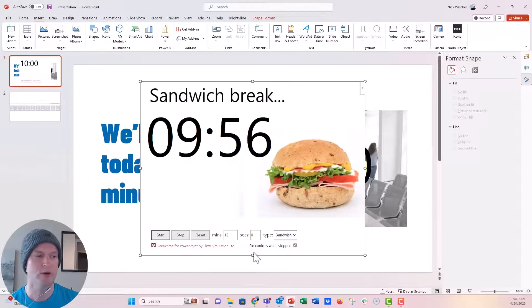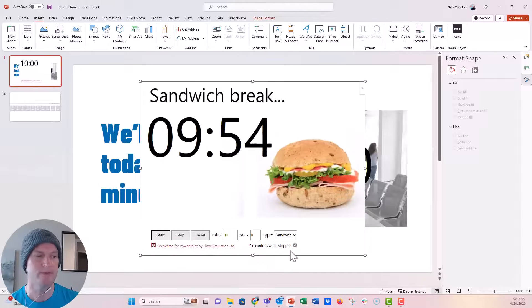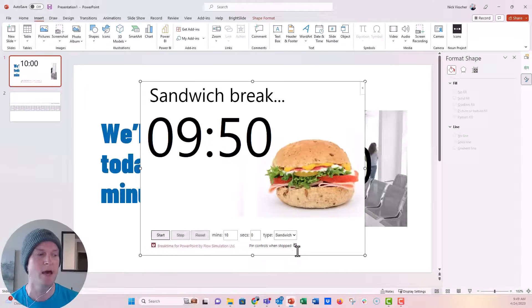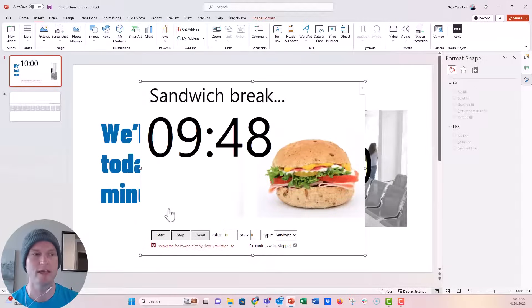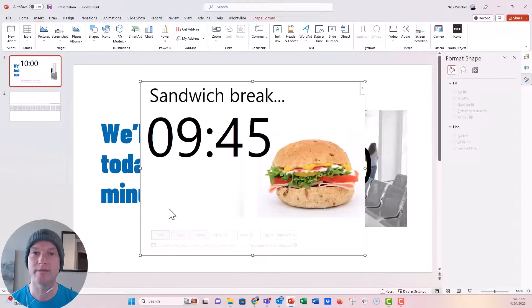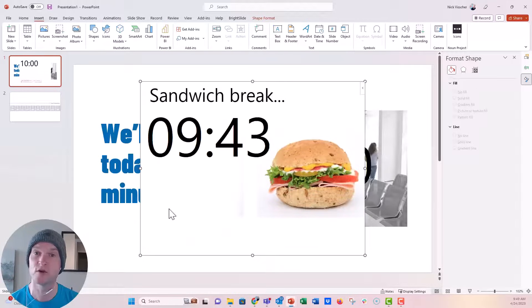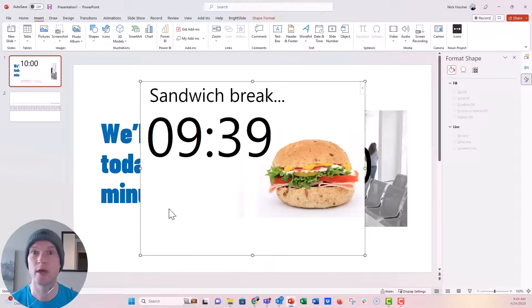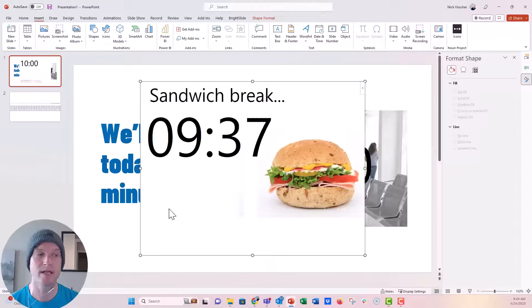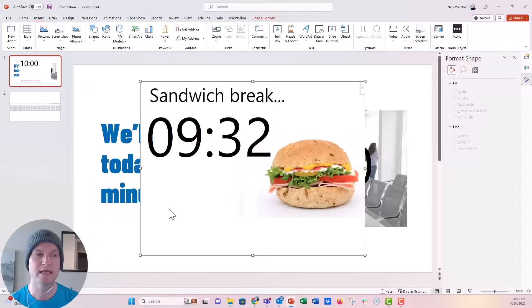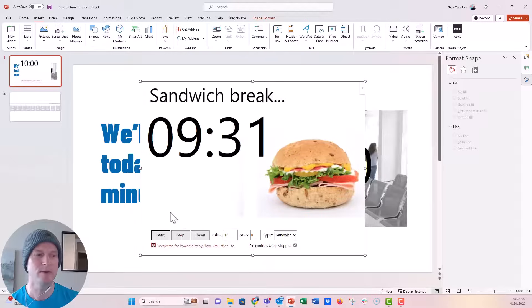You can also pin the controls when they're stopped. So if this box is selected, when you stop it, these controls will stay at the bottom. If it's unselected, they'll go away. That could be a nice sort of fix for your solution when you want to add these really quick and easy timers if you don't care too much about the style and the branding. But I wanted to show you a way that I thought through doing a longer timer in a slide that's a little bit more custom.